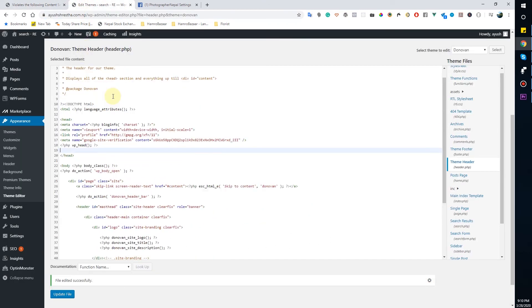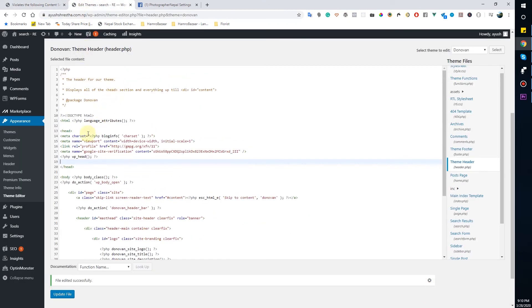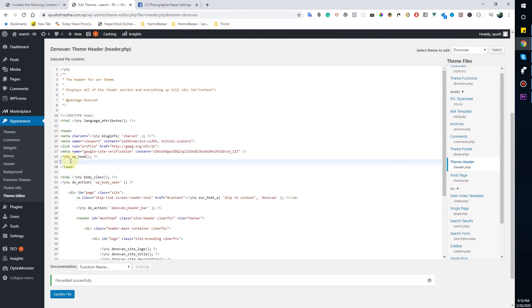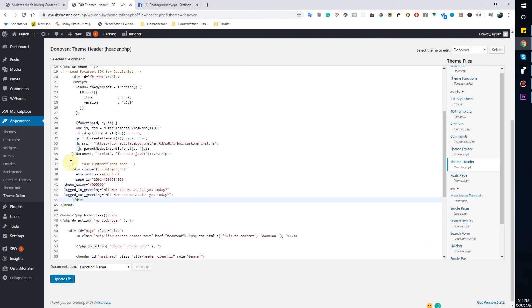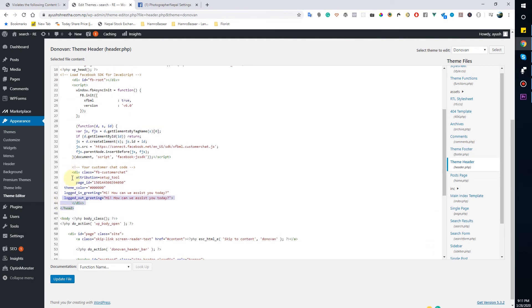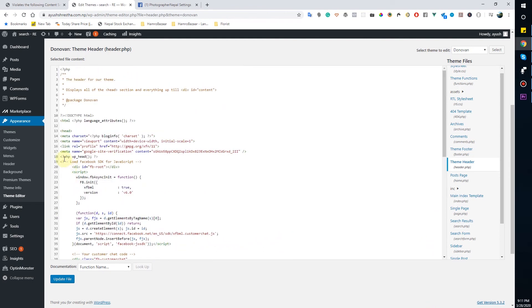If your website is in WordPress it's easy to add from there. If you have an HTML code, you can add inside the HTML tag. So I will update my file right now.